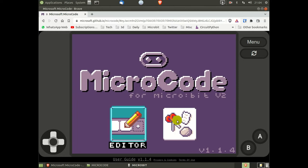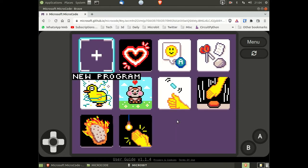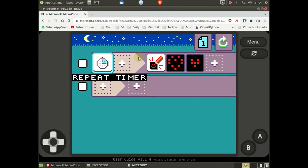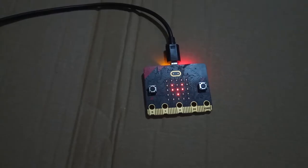We're going to go into the examples and we're going to select the one with a heart on it. If we now look at the actual display of the micro:bit, we can see the code has automatically downloaded and we get a flashing heart.